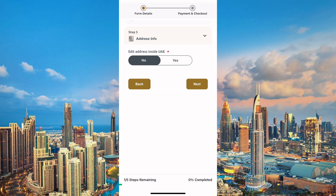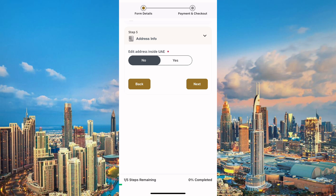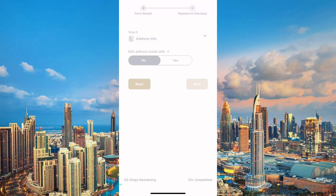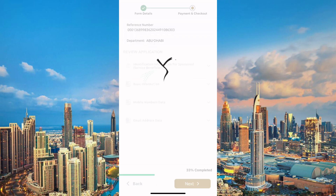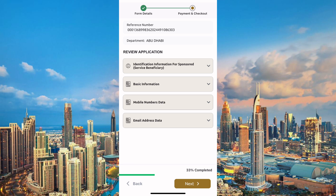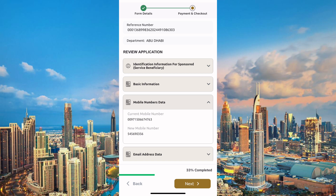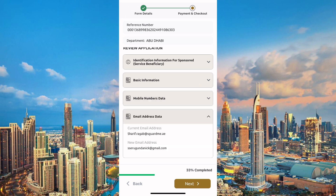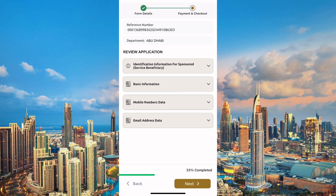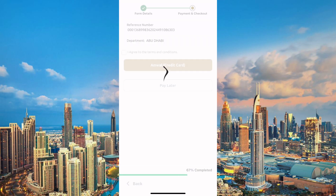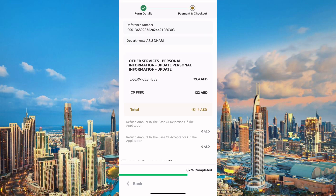So far, both our email address and our phone number have been updated — they have been changed to our preferred contacts. We'll also be asked if we want to change our address information, but let's leave that and just continue by pressing Next. Our next and last step is completing our payment to the ICP so that our changes can be confirmed.